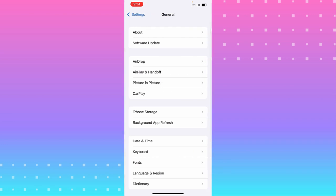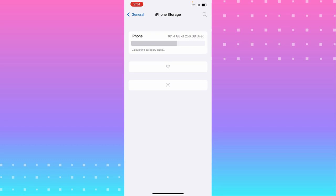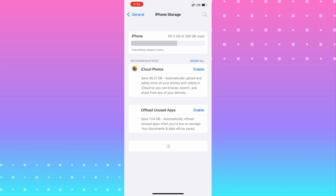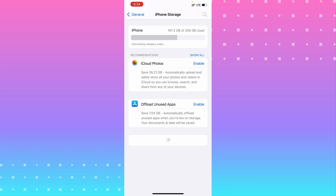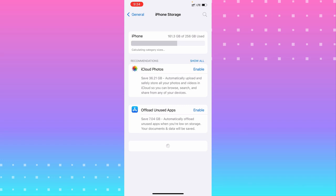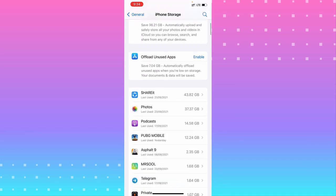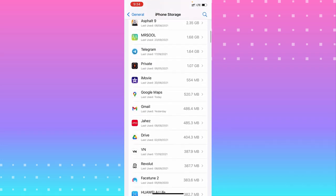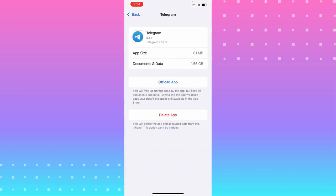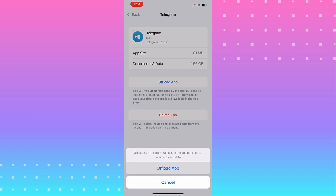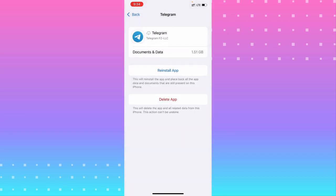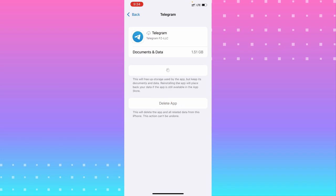From General, choose iPhone Storage. Wait for a second for it to load. Look for the app that is crashing — for example, Telegram. From there you can offload the app and then reload it. That will help — the app will not be crashing.